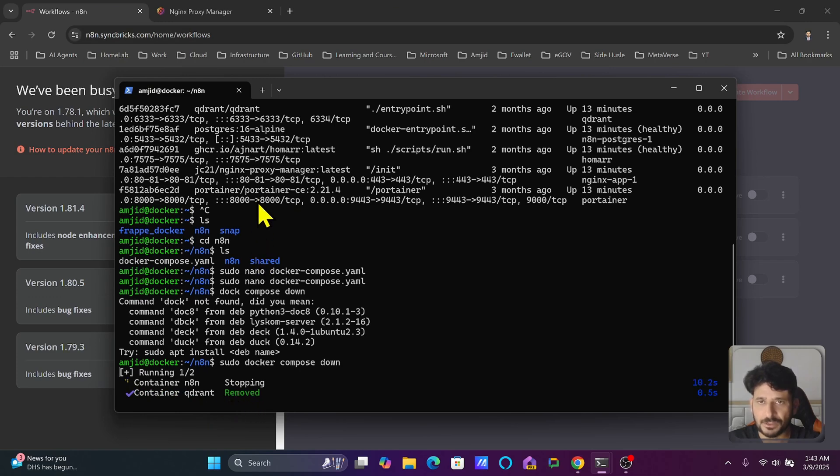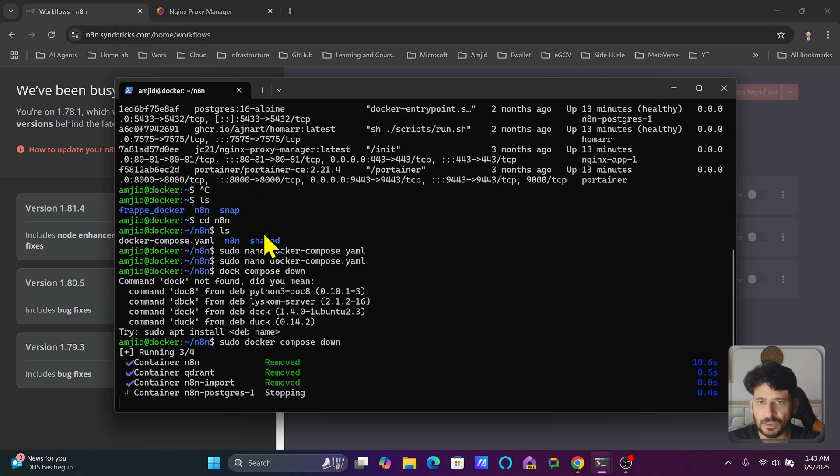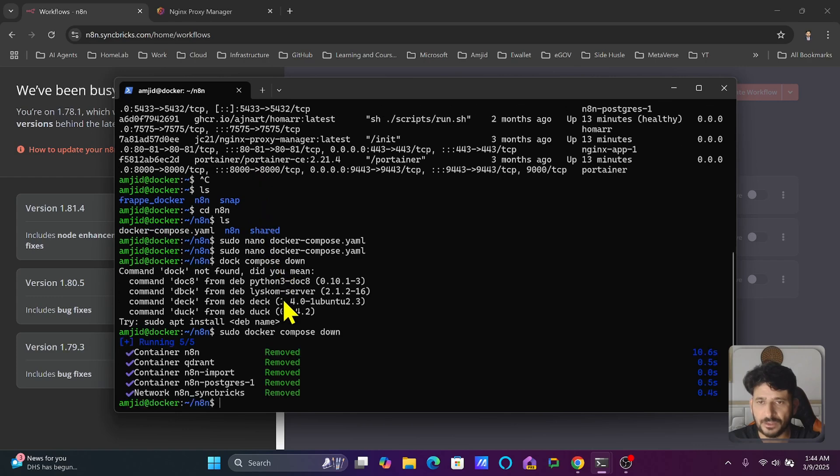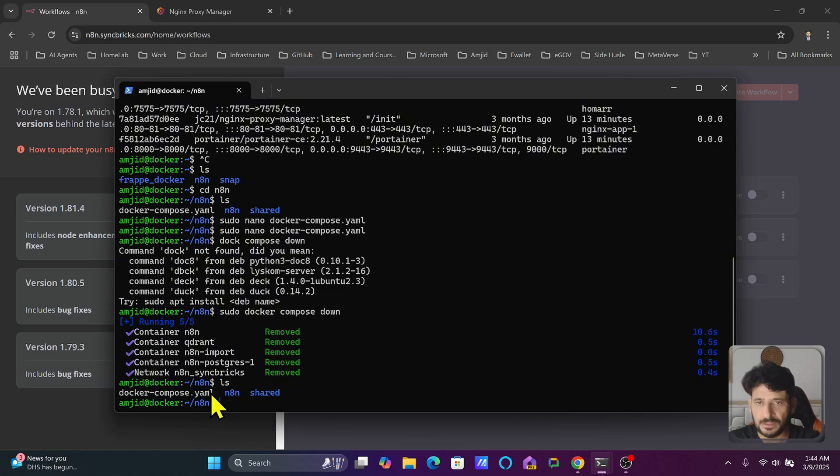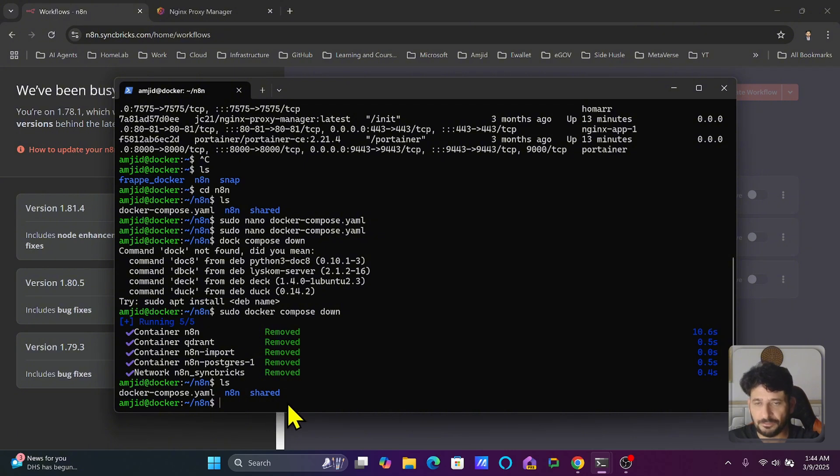The reason is because data is already stored in specific folders. I will show you here volumes are also created. Inside n8n, one folder is created for n8n and then a shared folder is also created.